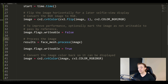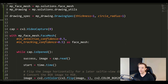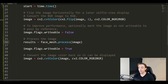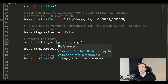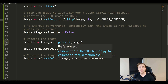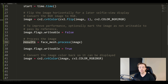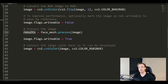Now we process the actual image to get the results - the face meshes we're detecting in our image frame. We set results equal to face_mesh.process(image), passing in the image we want to process. All the different results, the face mesh features we're detecting from the faces in the image, get stored in this results variable. Then we set writable back to True and convert the image back from RGB to BGR so we can display it in OpenCV.